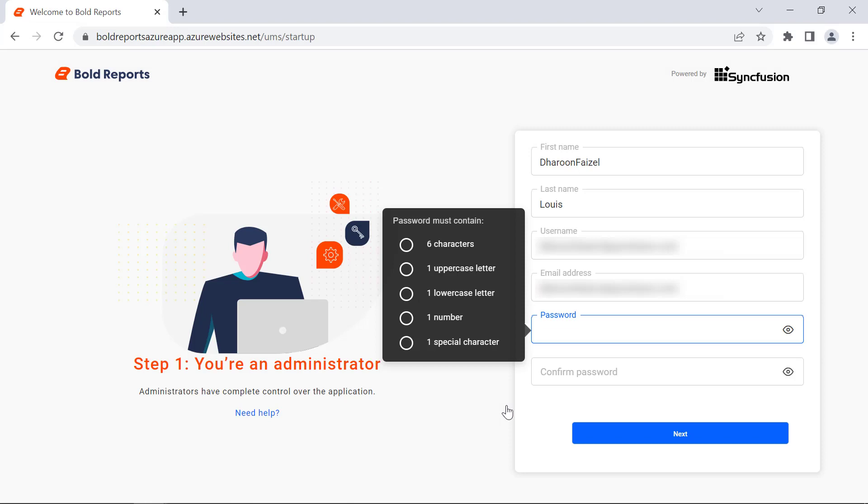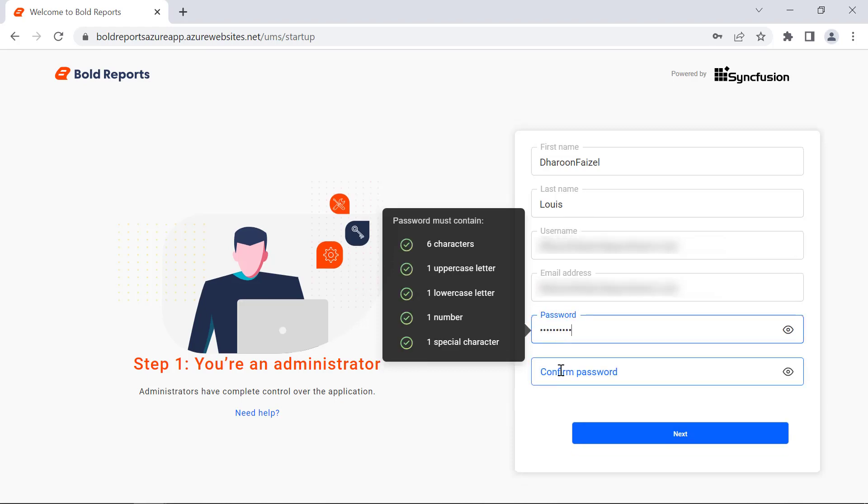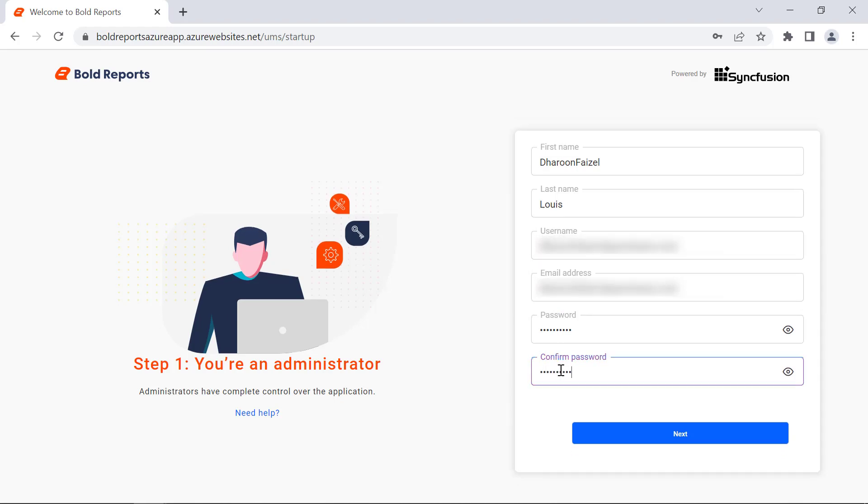Since I have only one portal license, the portal license selection process was skipped in this setup. If you have more than one portal license, you need to choose any one. Next, I will configure the administrator user by entering the user information and password and click the Next button.